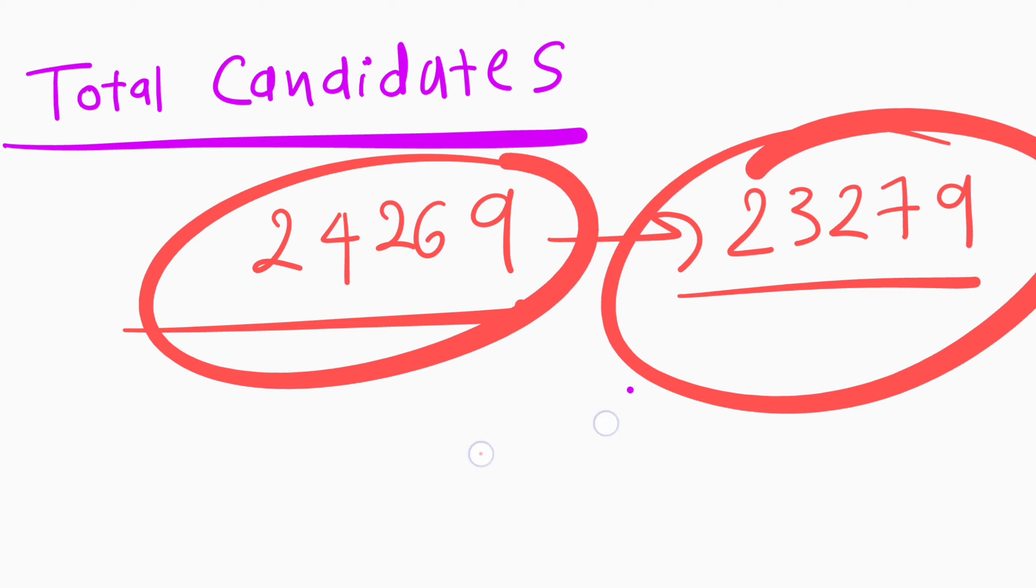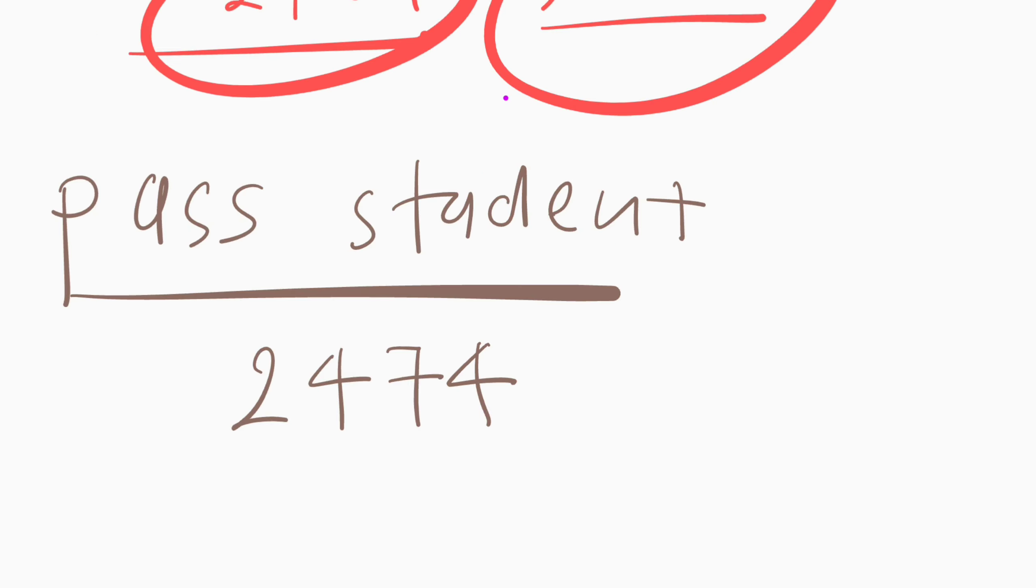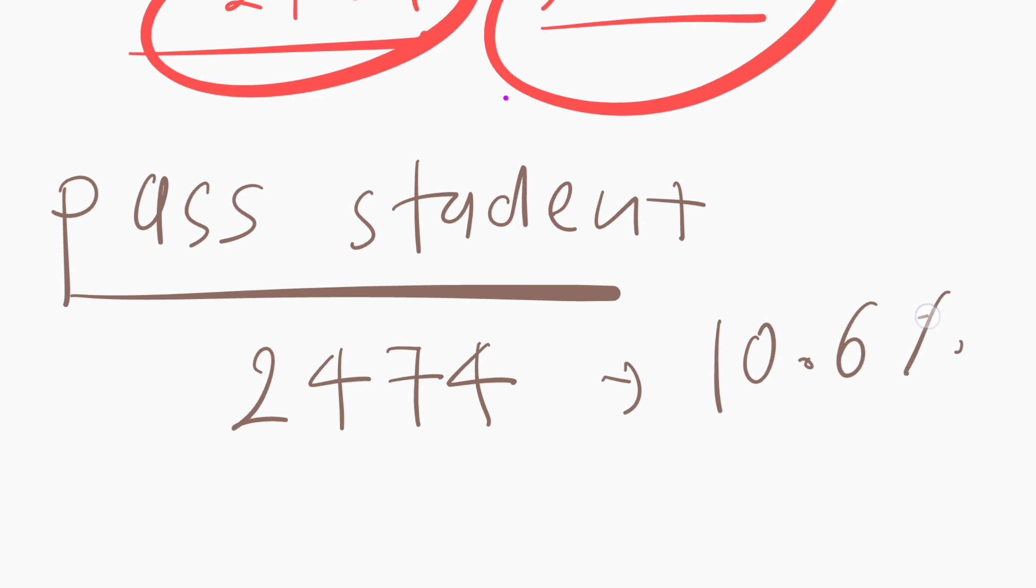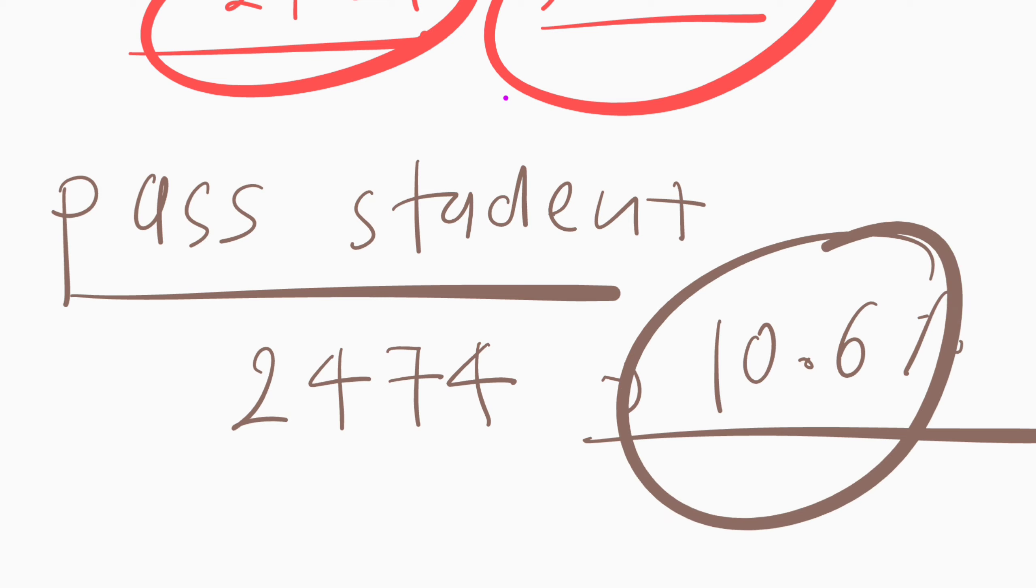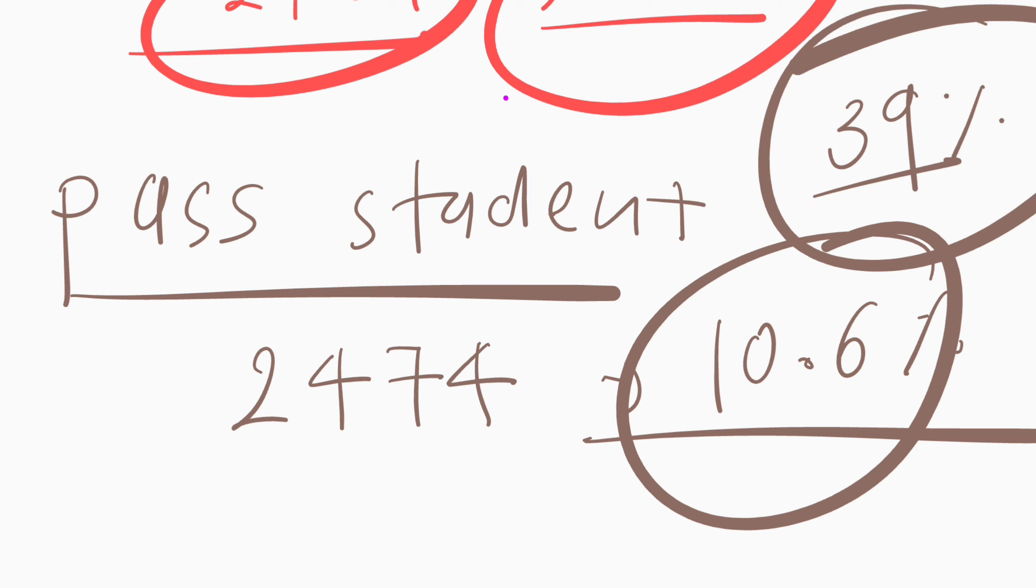If we talk about passed students, then only 2,474 students cleared the FMGE exam. This year, the ratio of passing students is only 10.6 percent. Out of 24,000, only 2,474 students passed this year, and the ratio of passing is only 10.6, which is compared to 39 percent in the last exam.